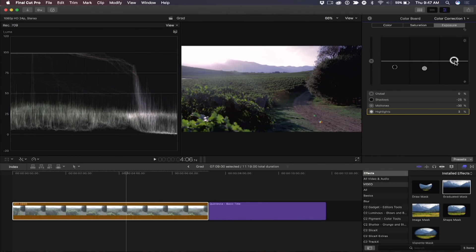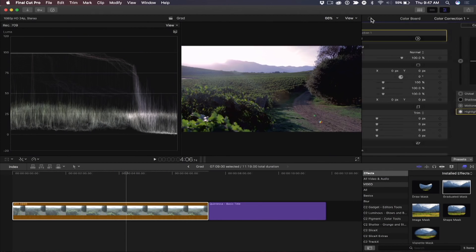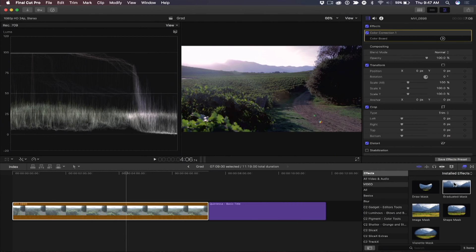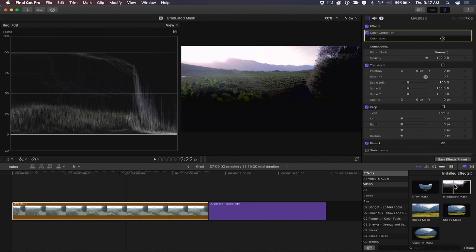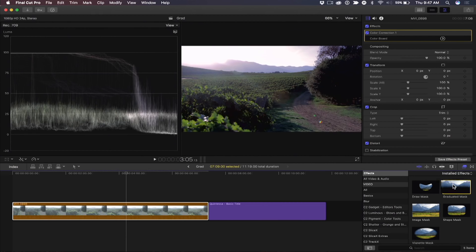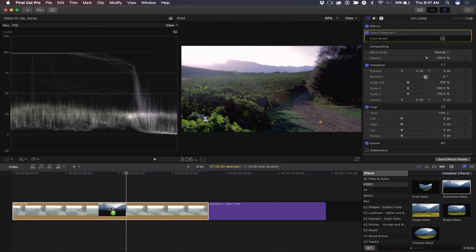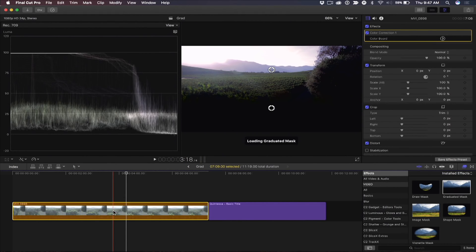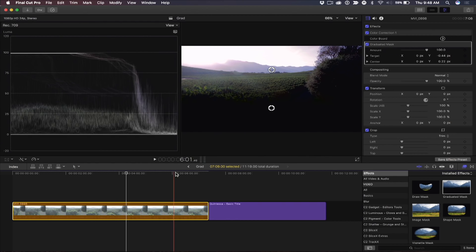So this is where a gradient mask comes in, because I can determine what areas I want to bring down without affecting the rest of the frame. And it works differently than the broadcast safe effect, which would just clamp, just hard clip. I'm not a fan of the broadcast safe filter, except in a dire emergency. This gives you more fine-tuned control. So what I'm going to do is add a gradient mask. Actually, it's called a graduated mask.